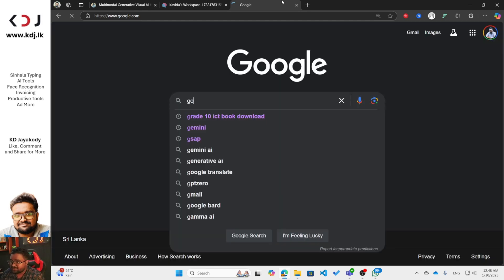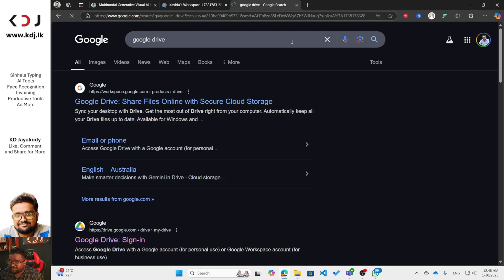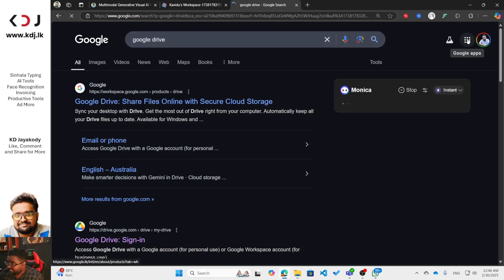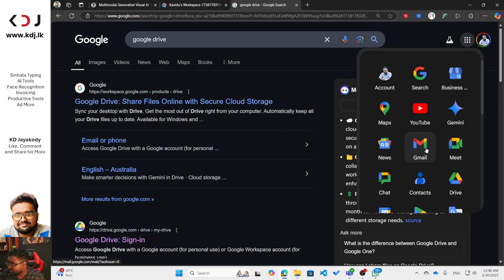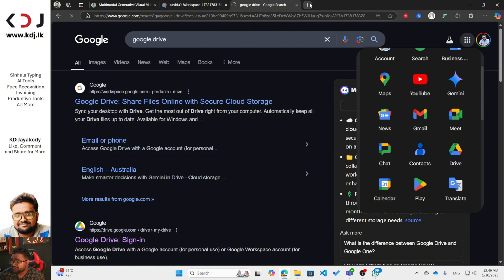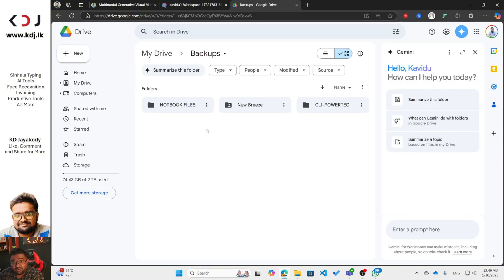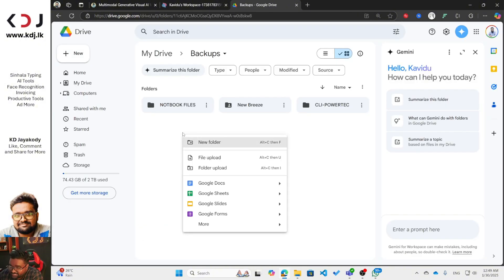You can see Google Apps there, so you can just click it and you'll be able to find Google Drive. Click it and you'll go to the Drive. Now what you have to do is make a folder by right-clicking.